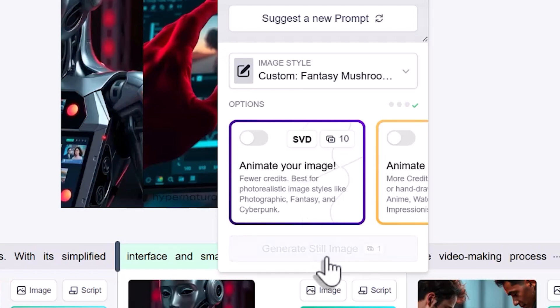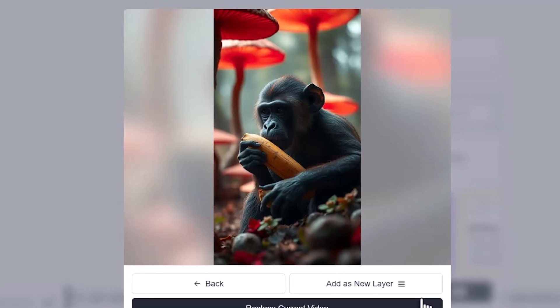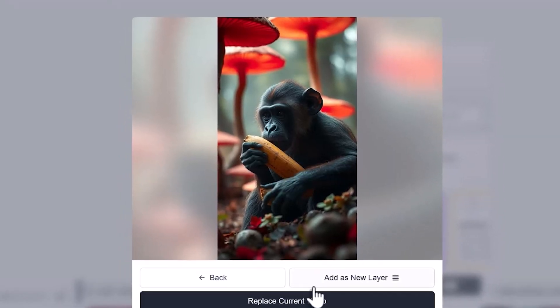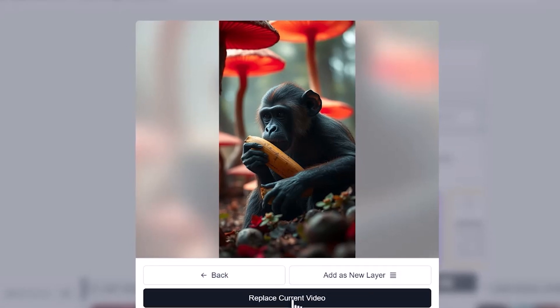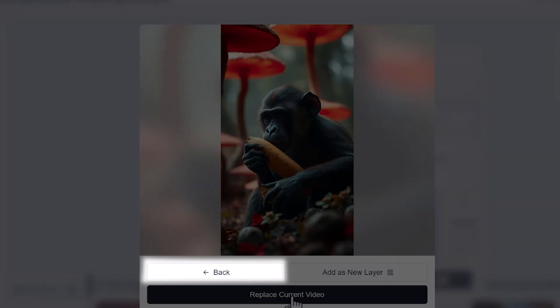Once you're happy with your selections, click the generate button, and Hypernatural will show you a preview of the new image. You can choose to replace the existing image or add it as a new layer. And if you want to generate a new image or change the prompt, just click the back button to repeat the process.